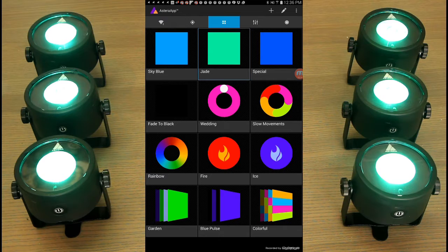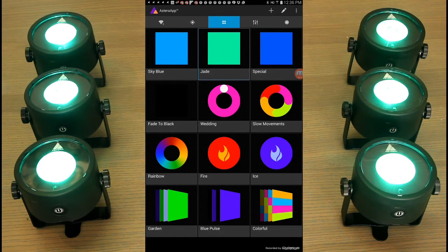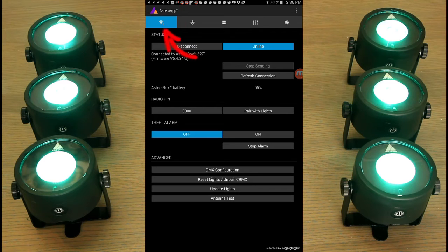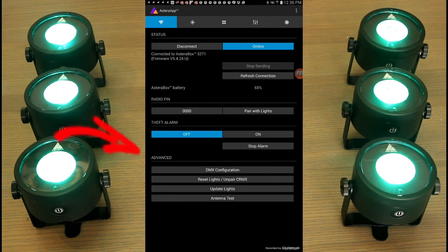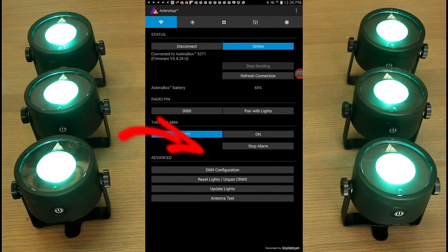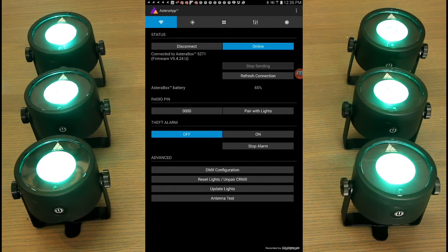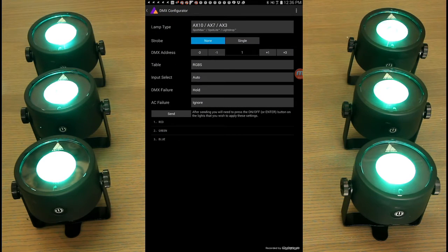The way we do that is first we're going to go to the connections tab, which is the icon all the way to the left. About three quarters of the way down the page you'll see a button for DMX configuration. That's where we're going to find all of our parameters.